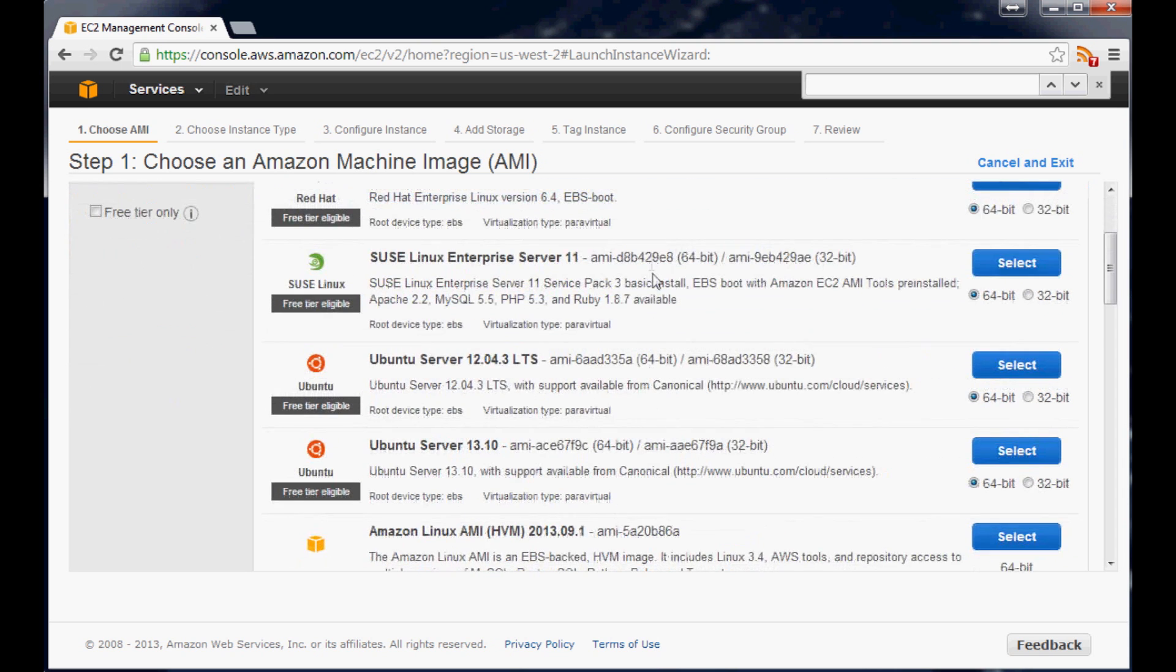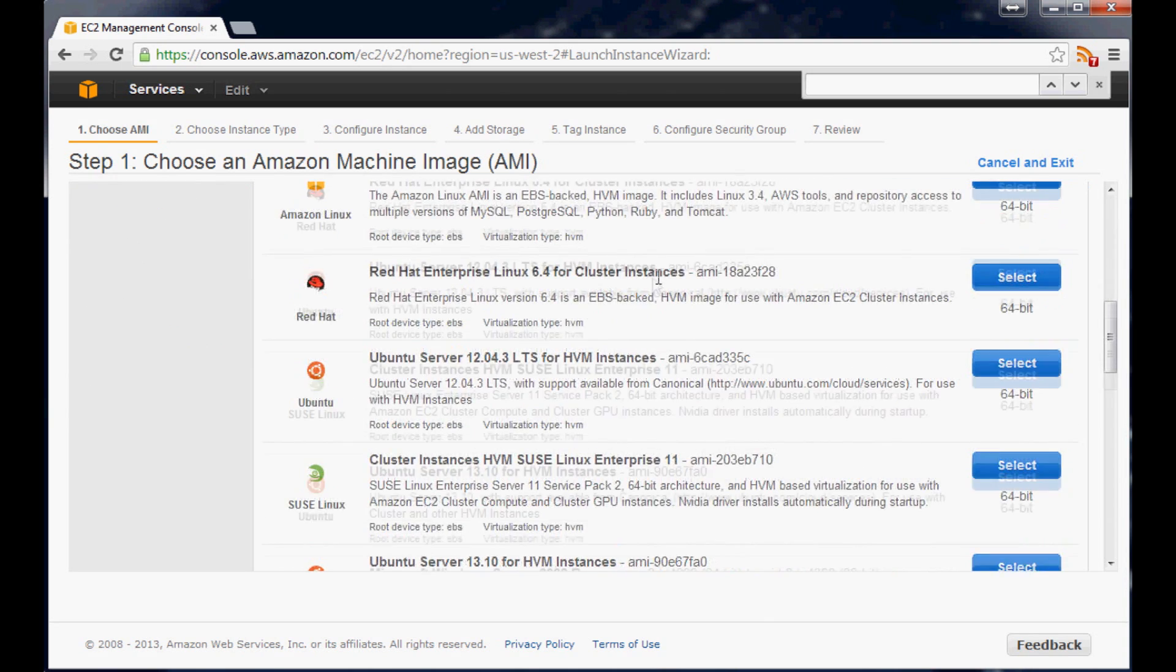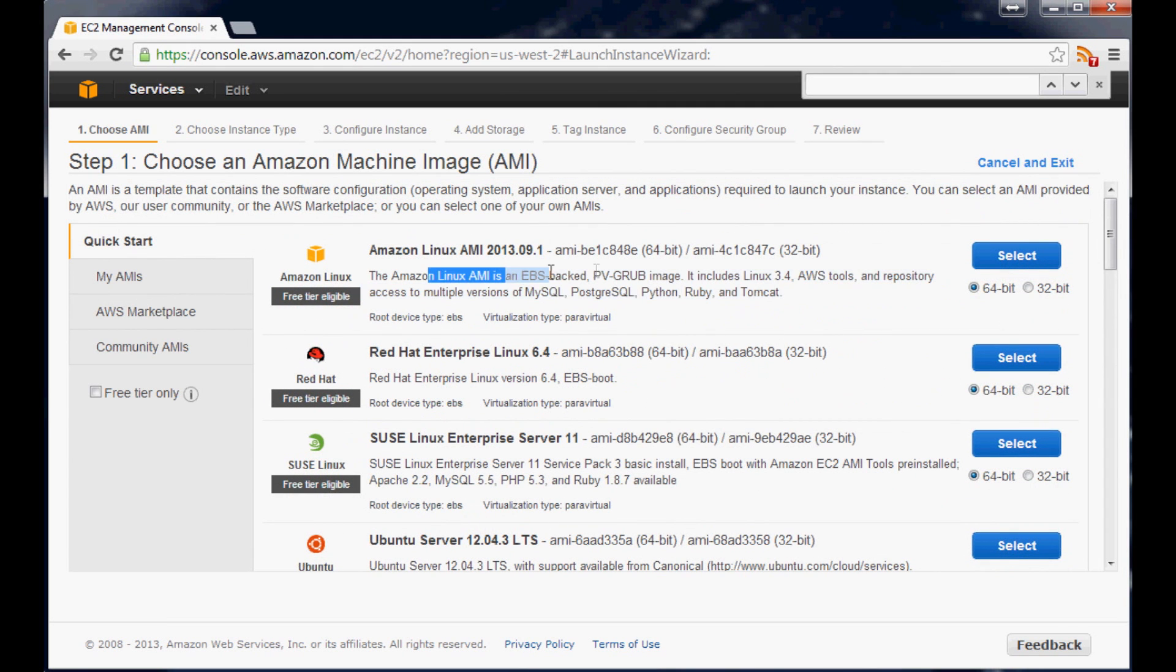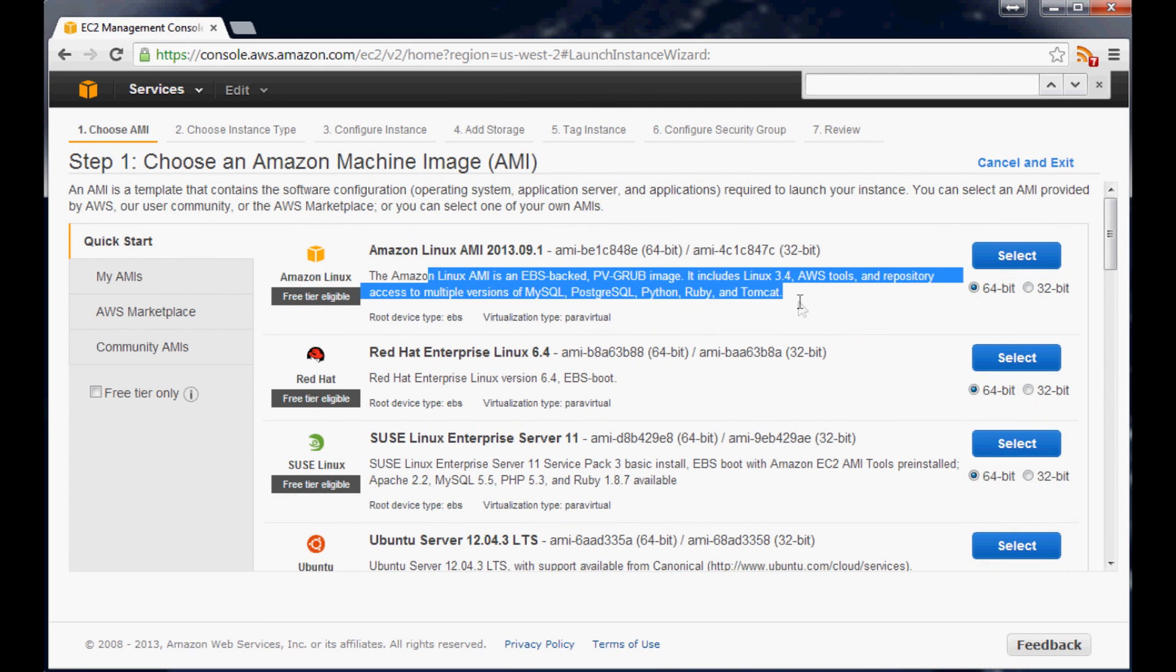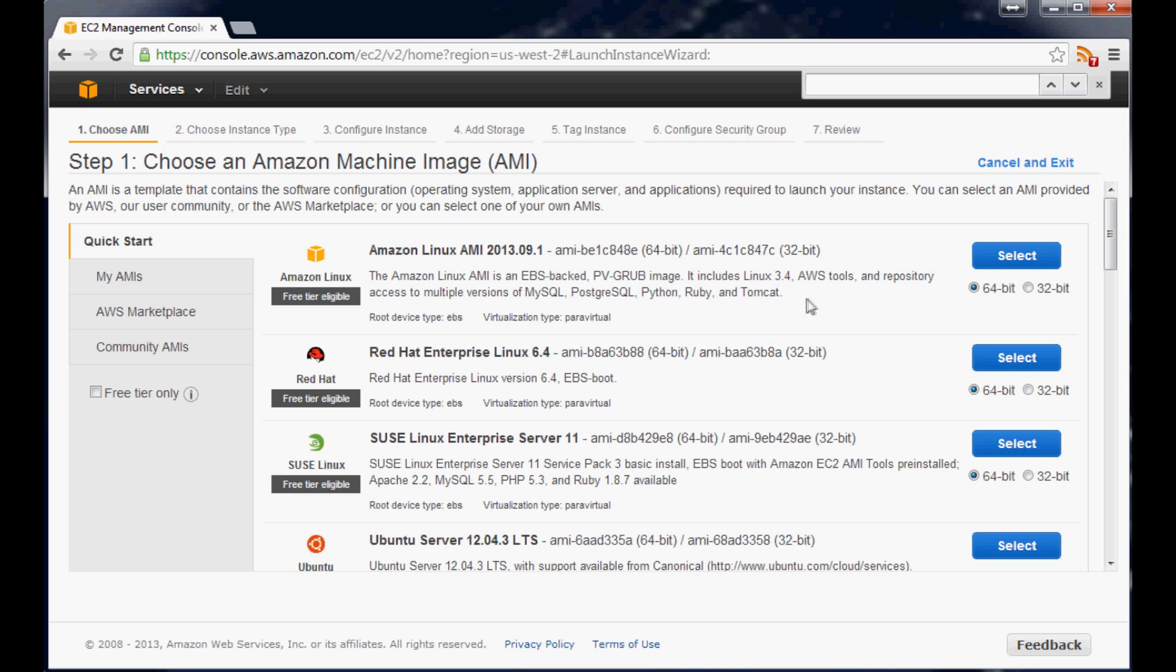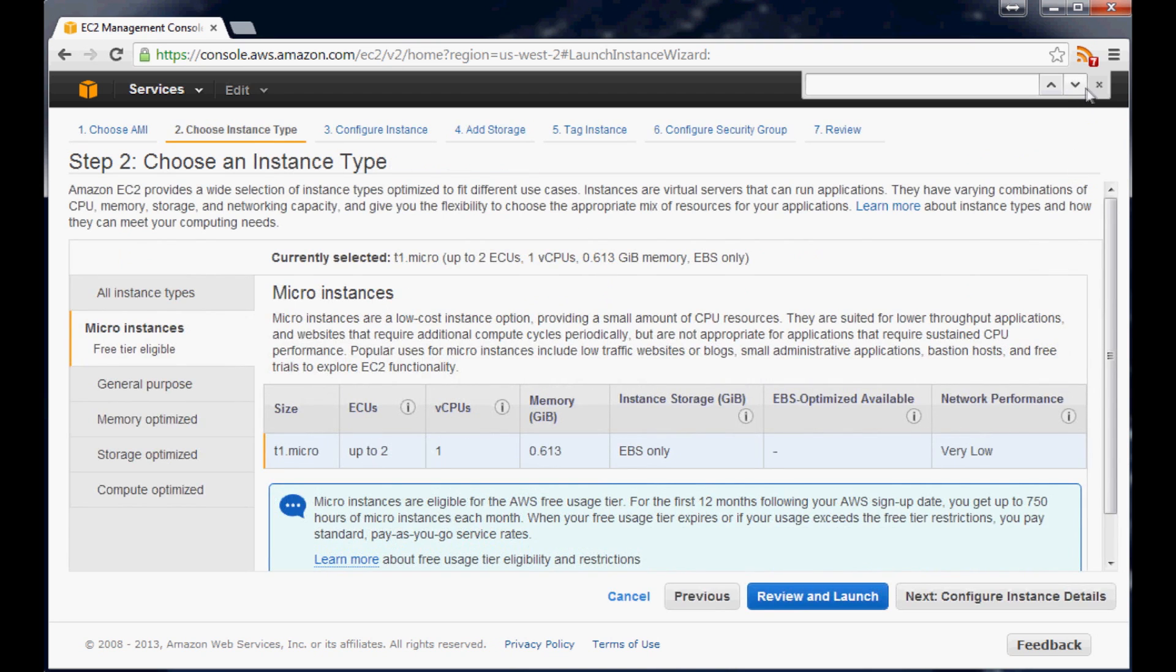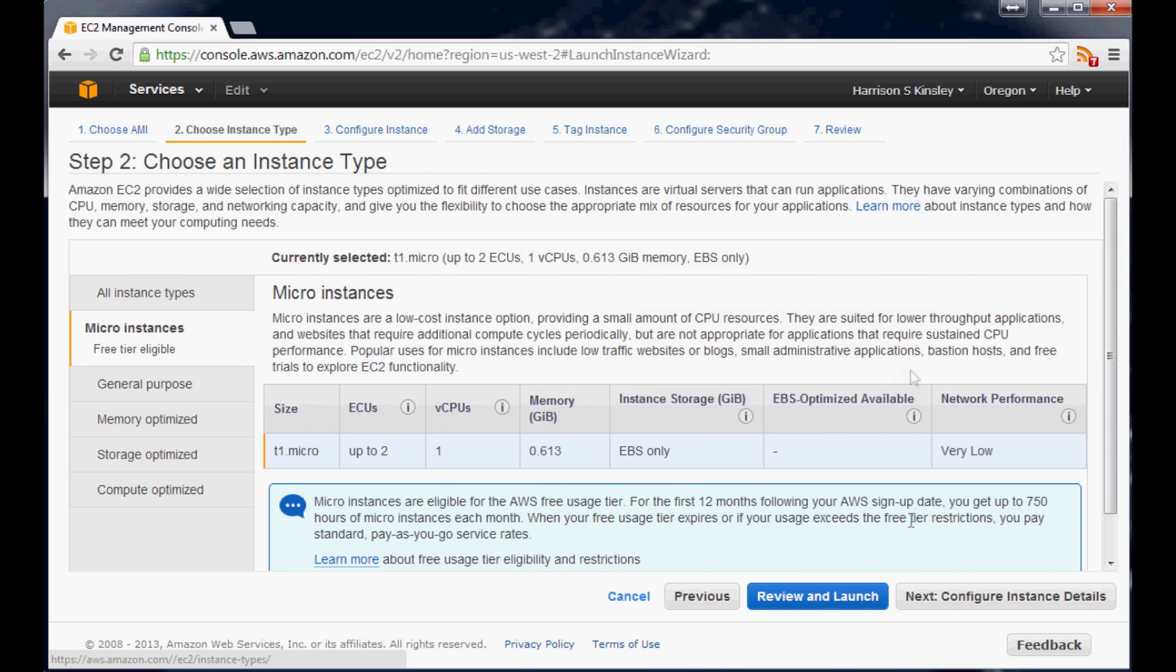But there are some that come with other stuff pre-installed. But again it's a Linux instance, so like this one doesn't come with PHP pre-installed. But if you want PHP you can just install PHP. Just think of it as like it's a computer. So anyway we'll accept 64-bit and we'll hit select. Let me get rid of this little search bar here. And then we'll just hit review and launch.